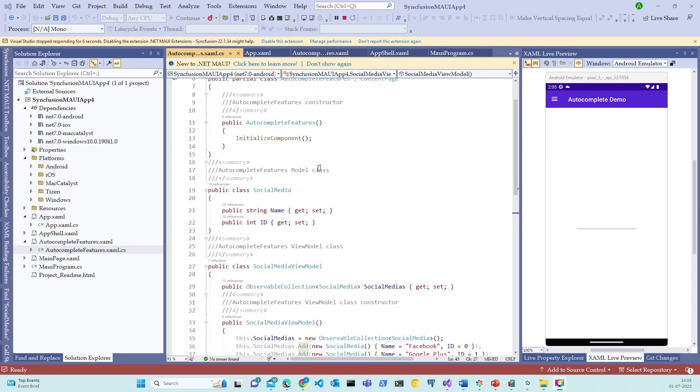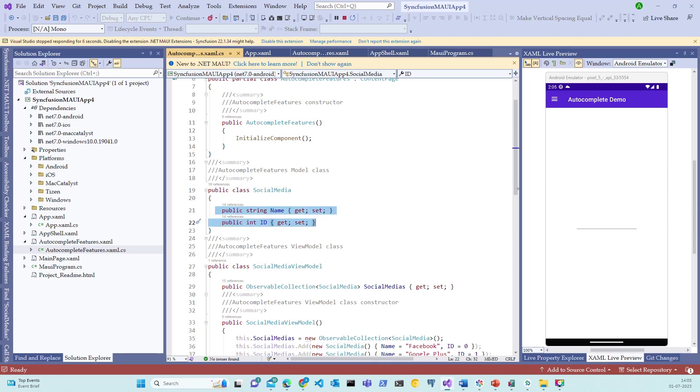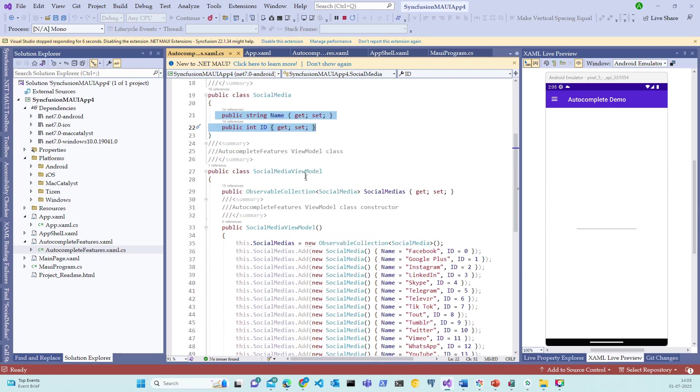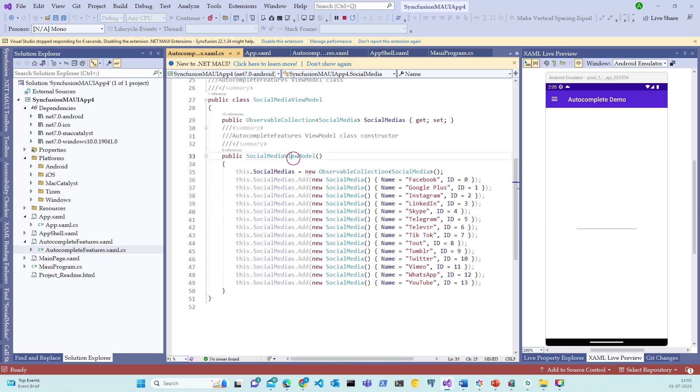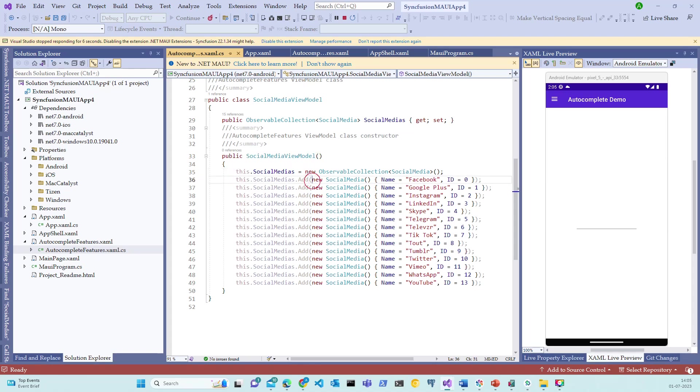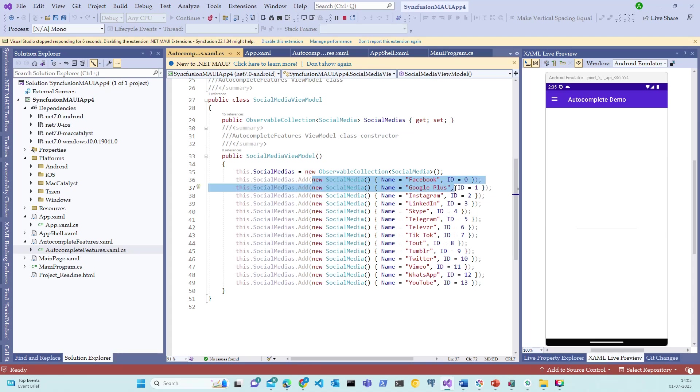In this file, we have SocialMedia class file, which holds the properties name and ID. And we have a SocialMediaViewModel file, which holds the observable collection of this SocialMedia object. And within this constructor of SocialMediaViewModel, you notice that we are adding a lot of social media objects, which are of Facebook, Google+, Instagram and etc.